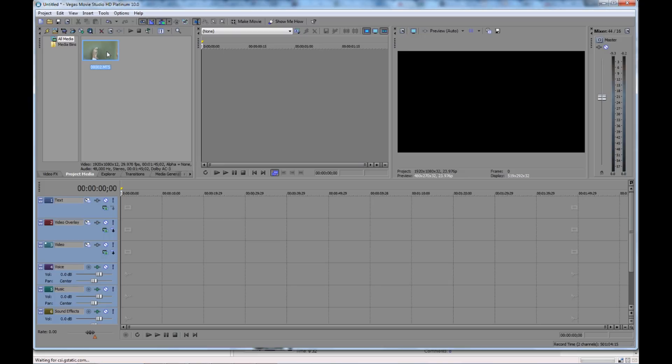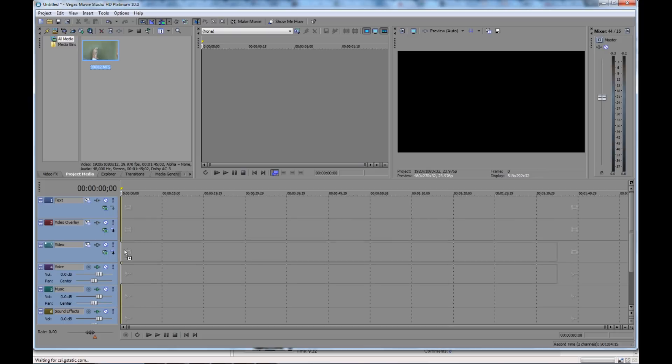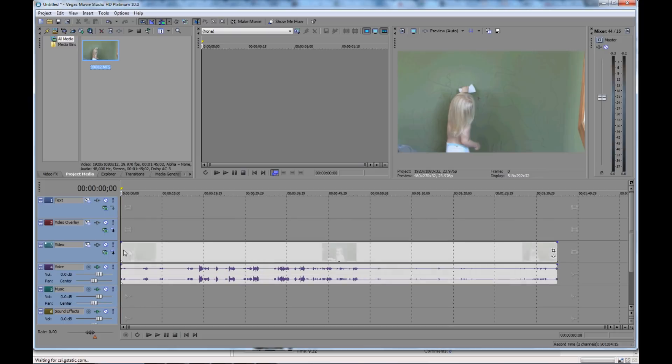I'm going to take the same video track we had from the previous one, drag it down into the video line again. So we've put our video track into the timeline, so you can see it's on here.